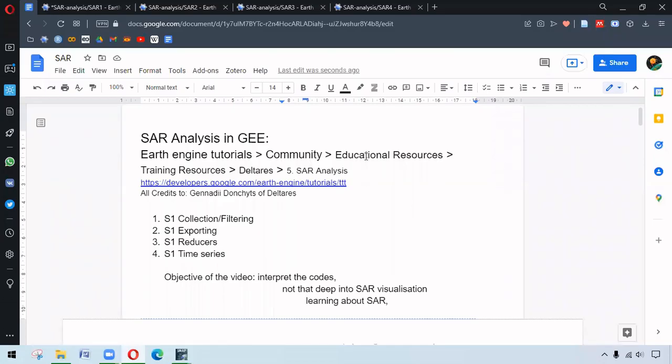Hello everyone, in this video we are going through SAR analysis in Google Earth Engine. If you have followed this channel previously, there have been videos related to SAR. This video is the continuation of SAR related topics. The codes are from the trainings developed by Kennedy Donka of Delta in the Earth Engine tutorials in the community section from the training resources.